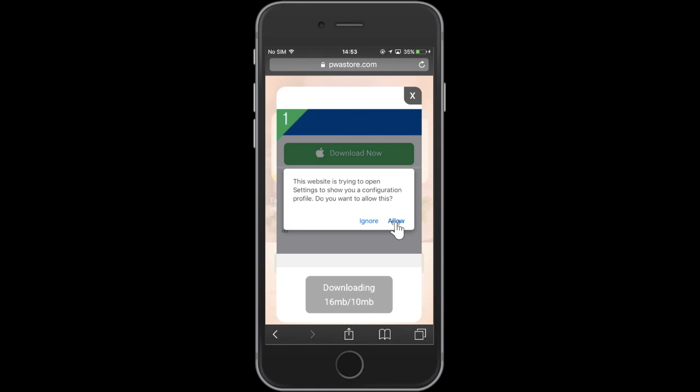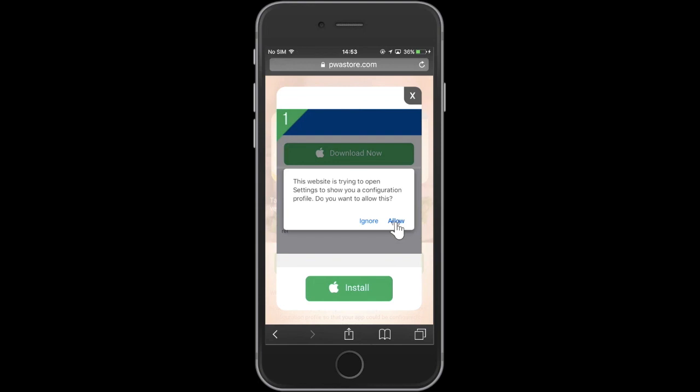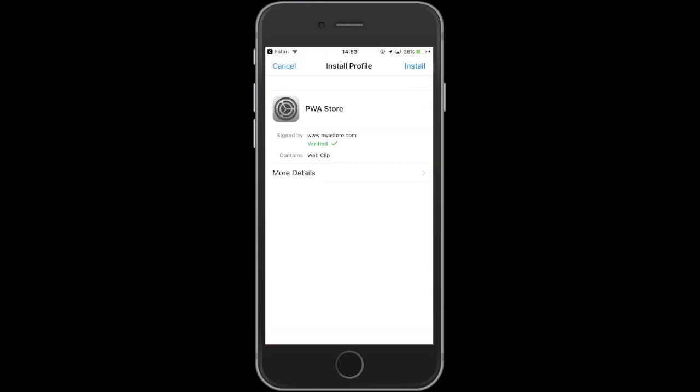Hit Install, then tap the OK button. Now you need to install the profile — hit Install to continue.